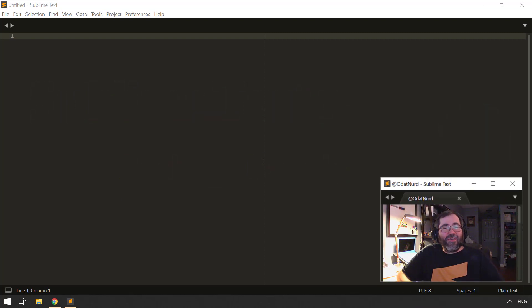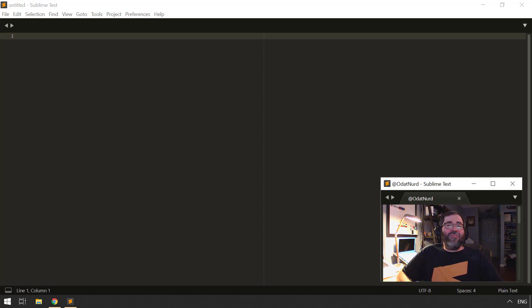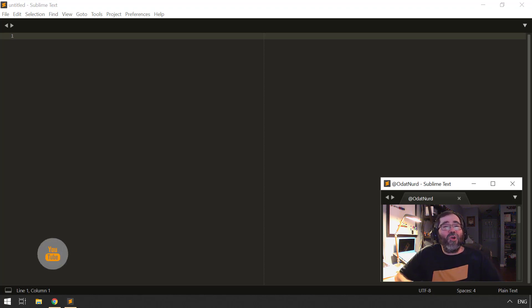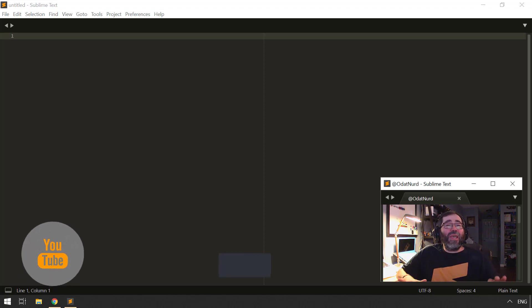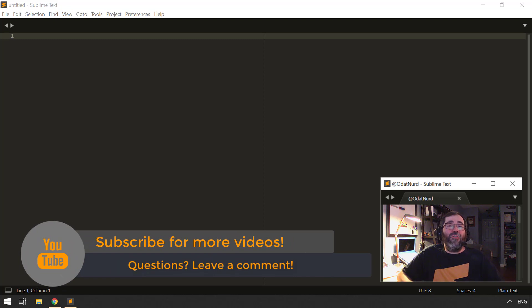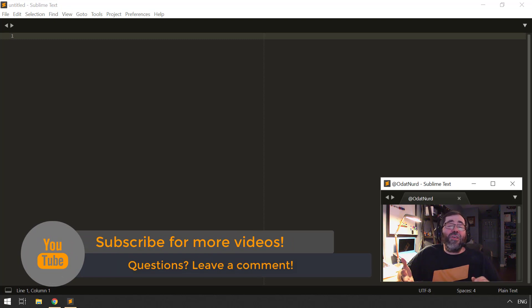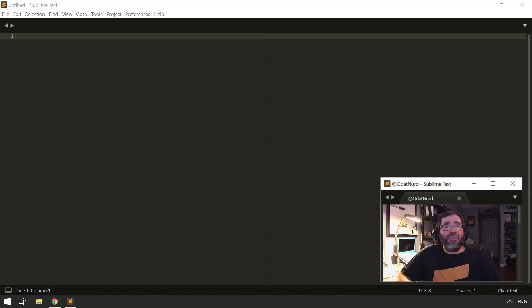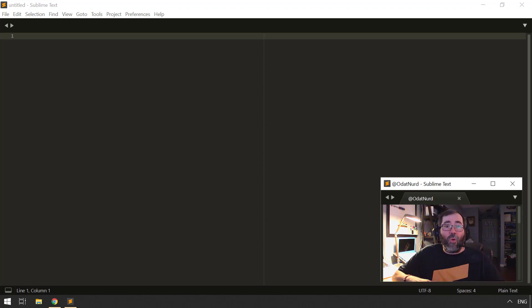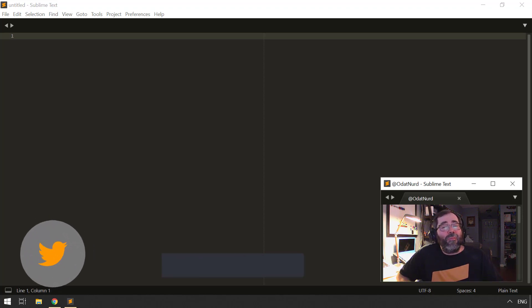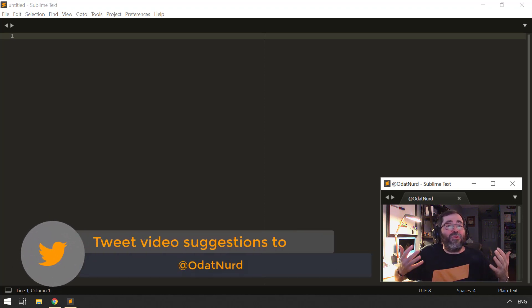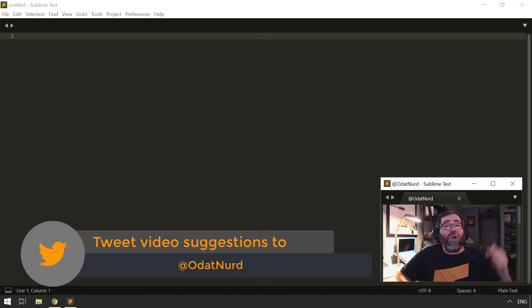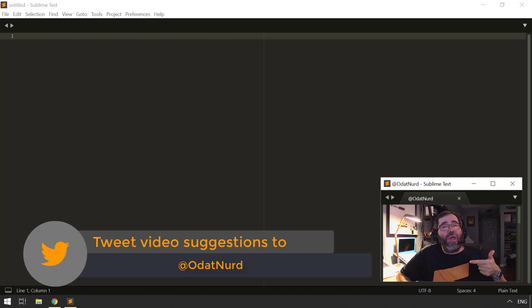Hello, fellow Sublime Text fanatics. ODATNerd here. Welcome to this video on Package Control. Before we get started, as a reminder, if you're finding the videos useful or helpful, please use those buttons down below to thumb and subscribe as you deem appropriate and share videos with anybody you think might also gain some benefit. If you have any questions or comments on the content of this video or any of the videos on my channel or suggestions for other videos you'd like me to make, including other packages you might want me to cover in this mini-series, you can drop those in the comments section below or hit me on Twitter at ODATNerd.